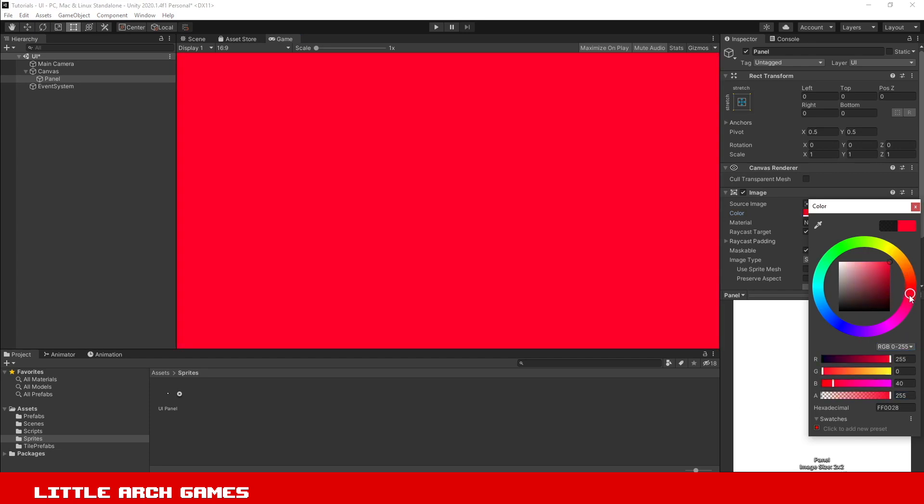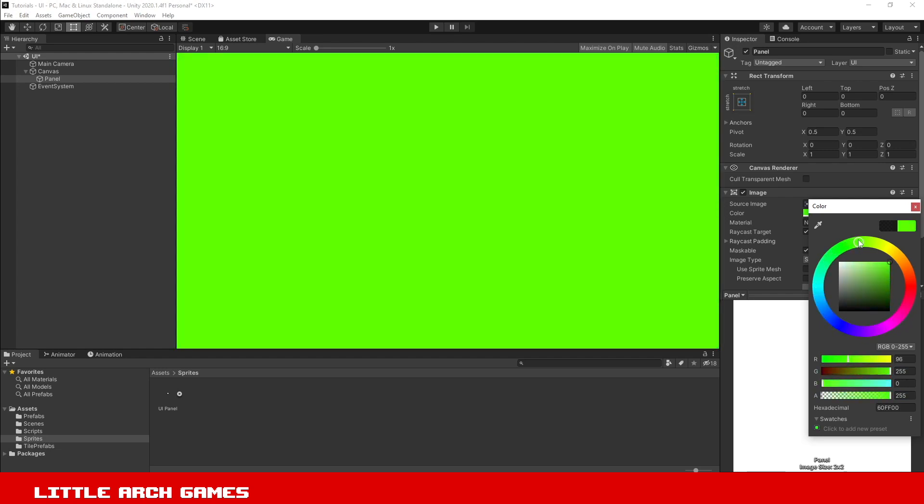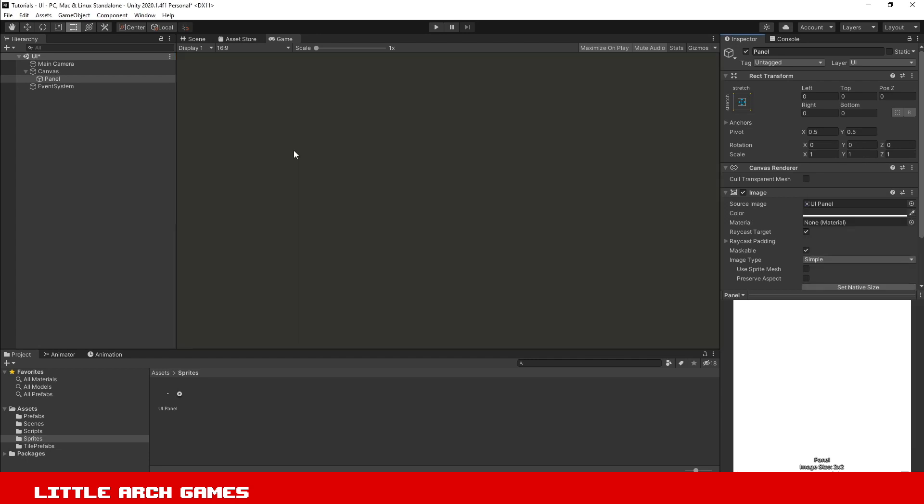That's why it lets us set it in Unity. That's how you get rid of the gap around your UI panel in your Unity game.